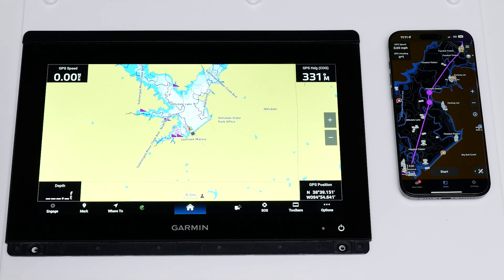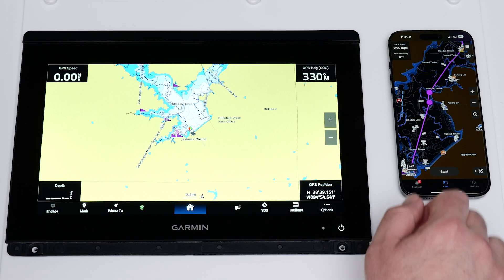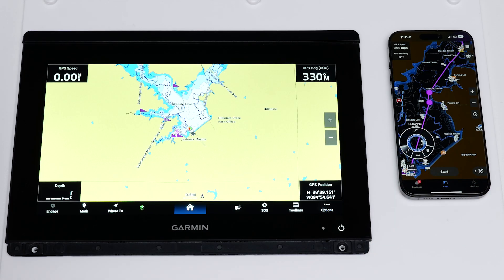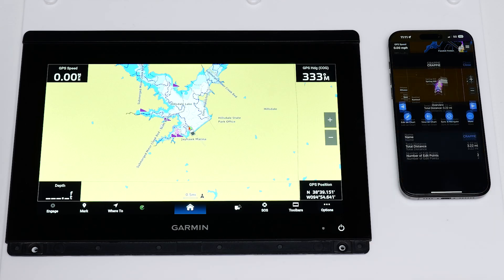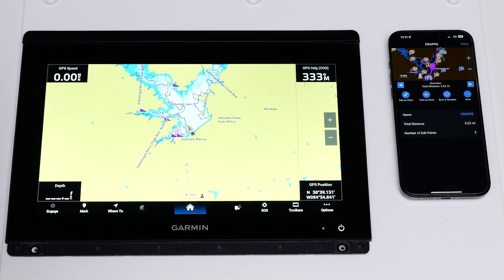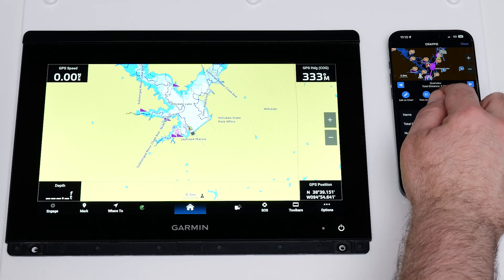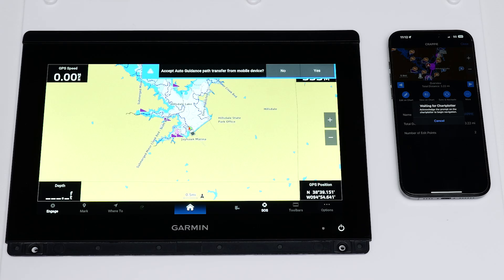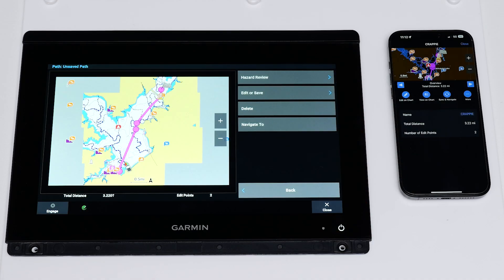You can also utilize Sync and Navigate for the auto-guidance path when connected to a compatible chart plotter. Select the auto-guidance path on the compatible smartphone. Select the path when the circle appears. There are many options on the path screen: renaming a path, editing on the chart, viewing on the chart, sync and navigating, and more. Select Sync and Navigate. Your chart plotter will prompt a message to accept the auto-guidance path if connected. Select Yes on the chart plotter to accept the auto-guidance path transfer from the mobile device.